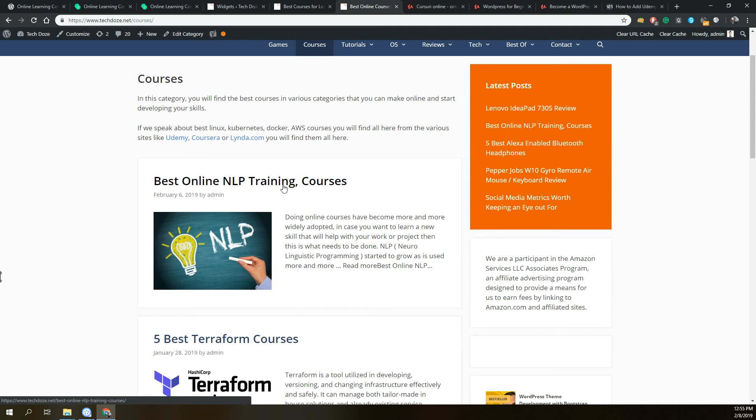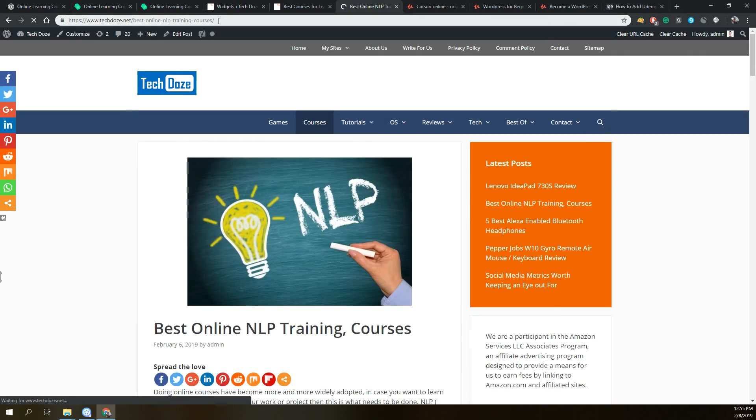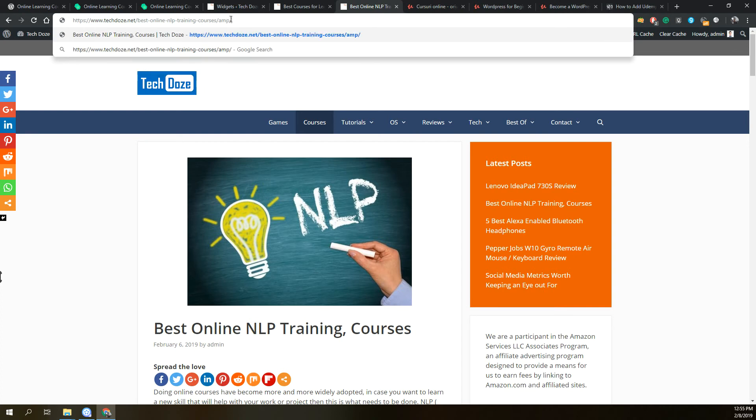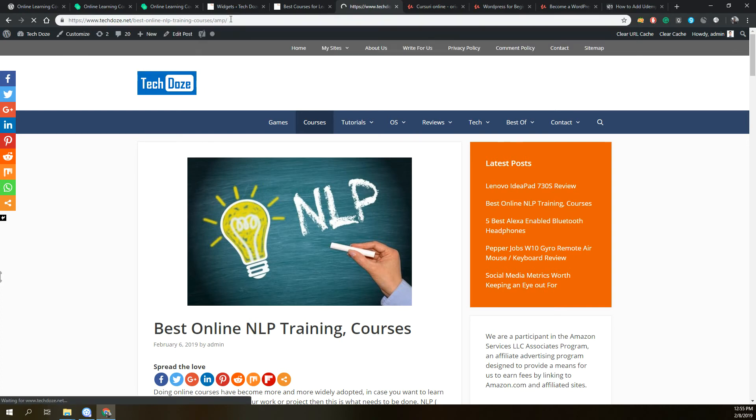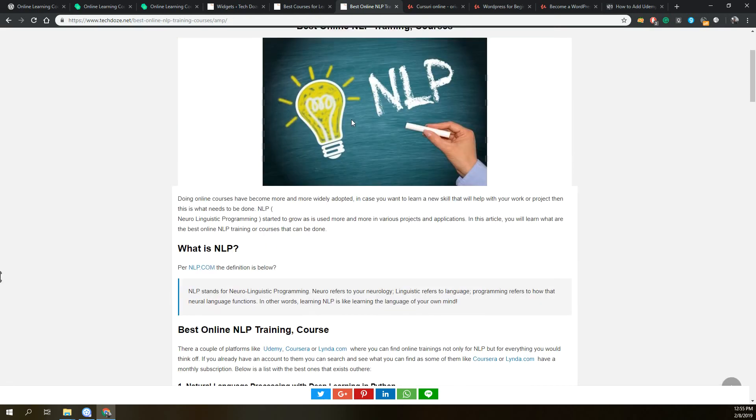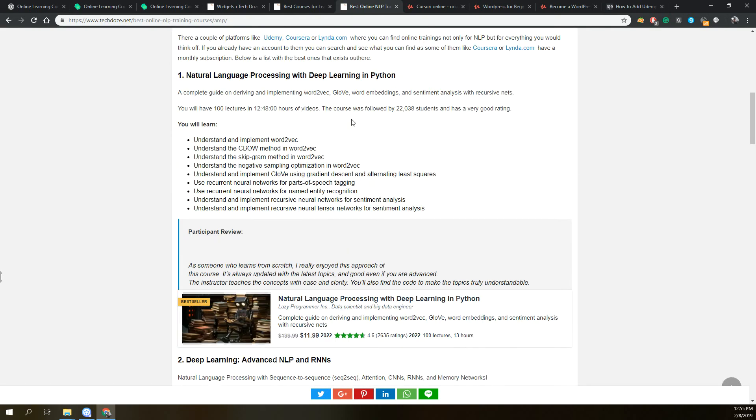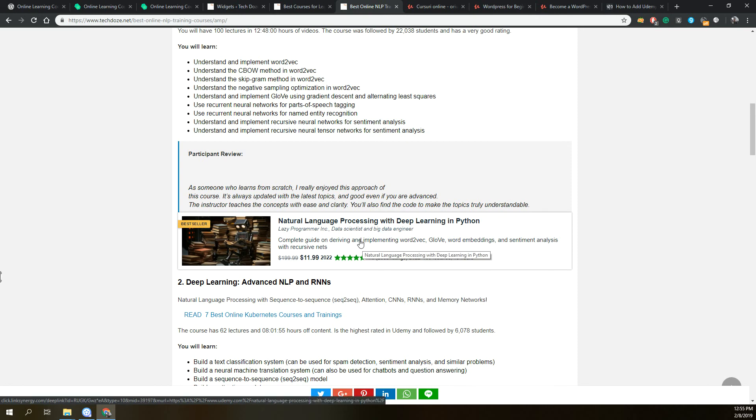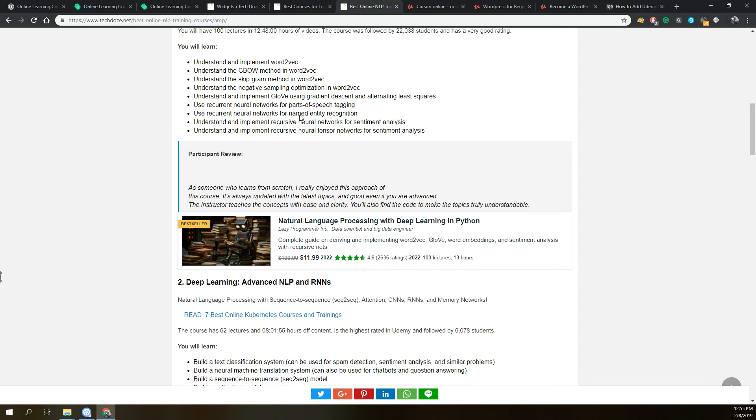Let me show you here this one. As you can see, the same content will be seen in case you're using AMP pages.